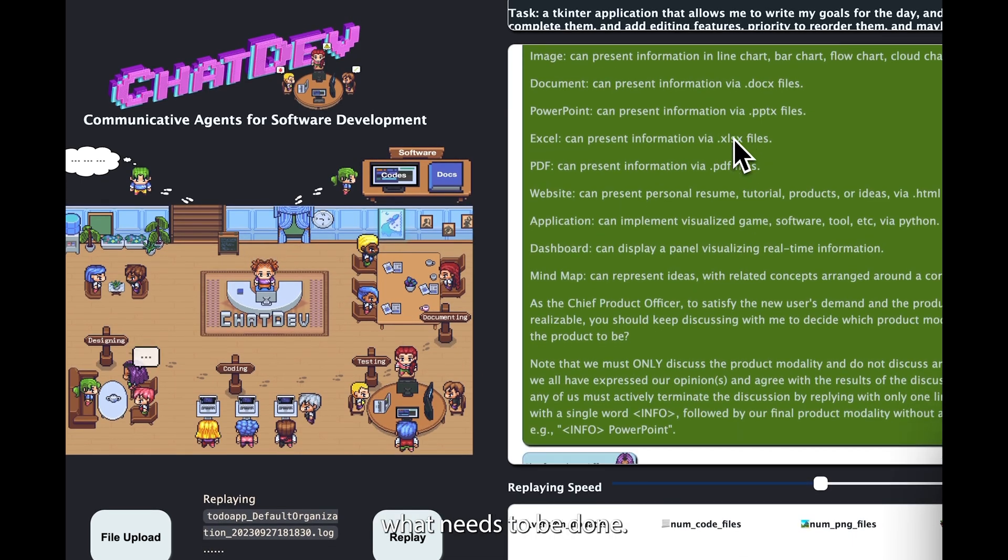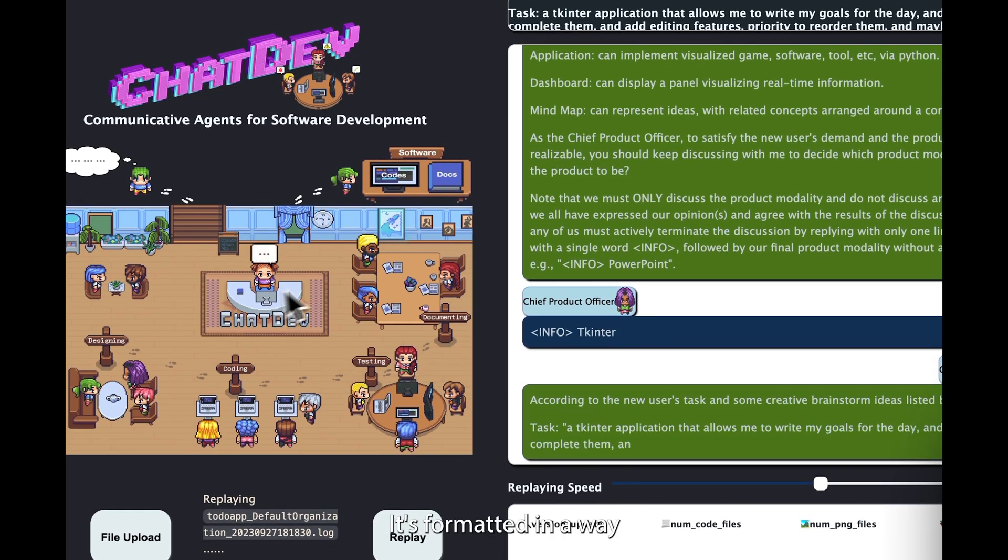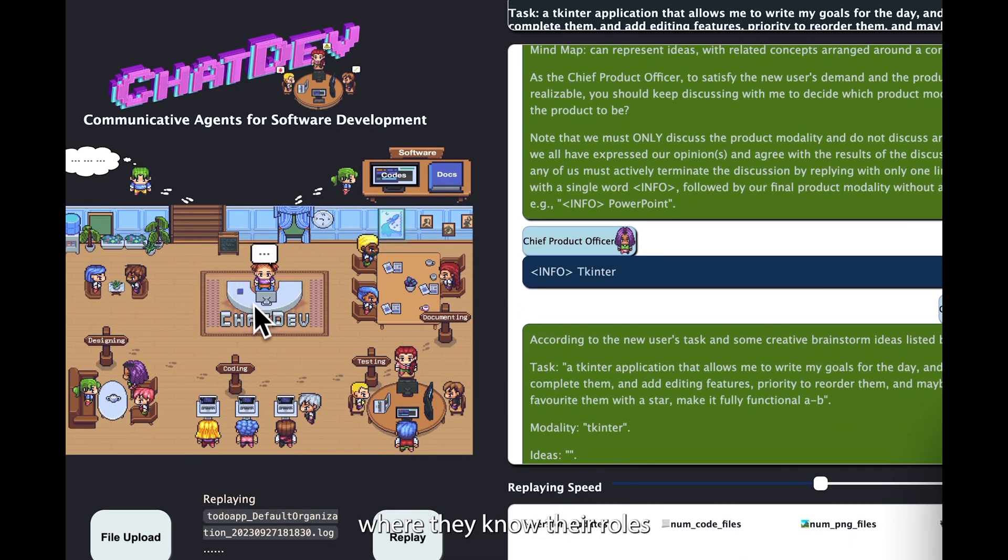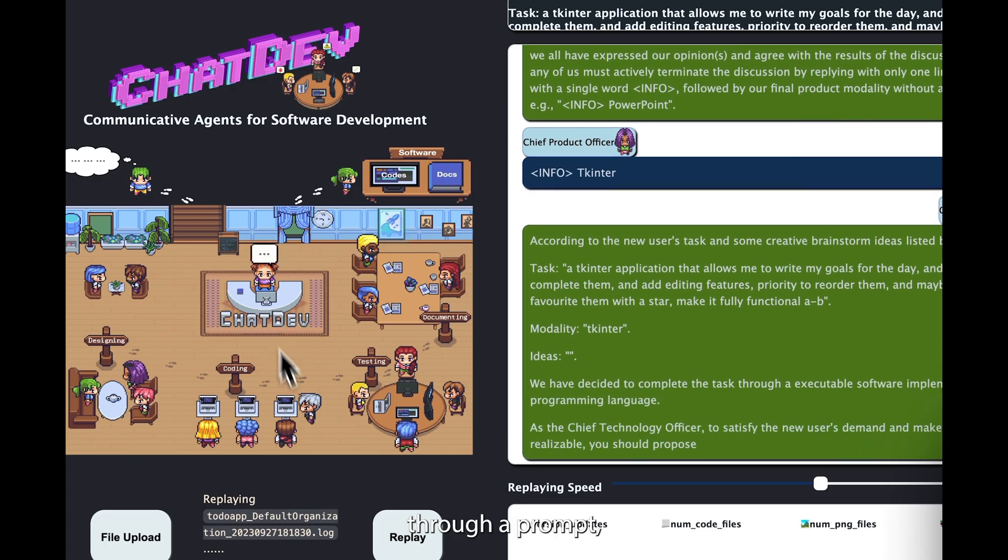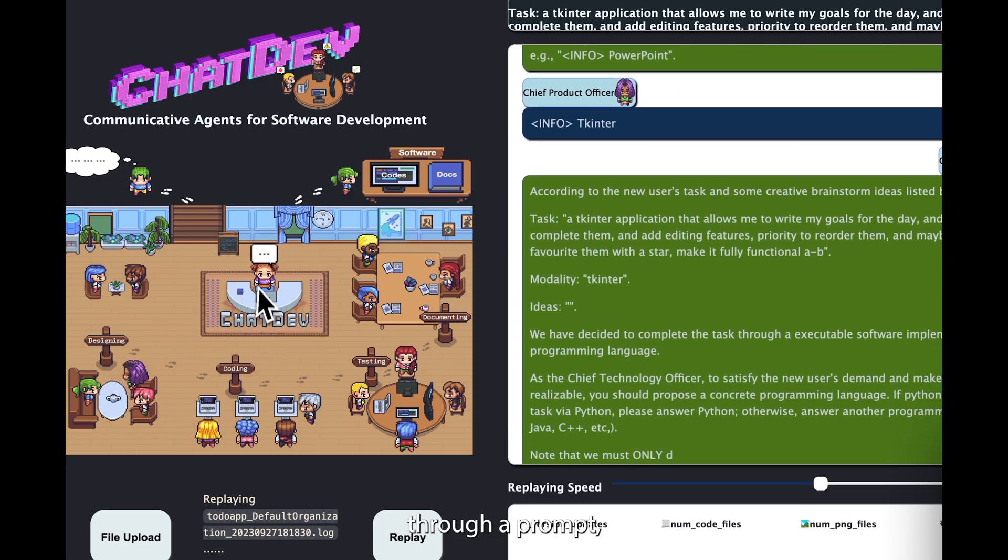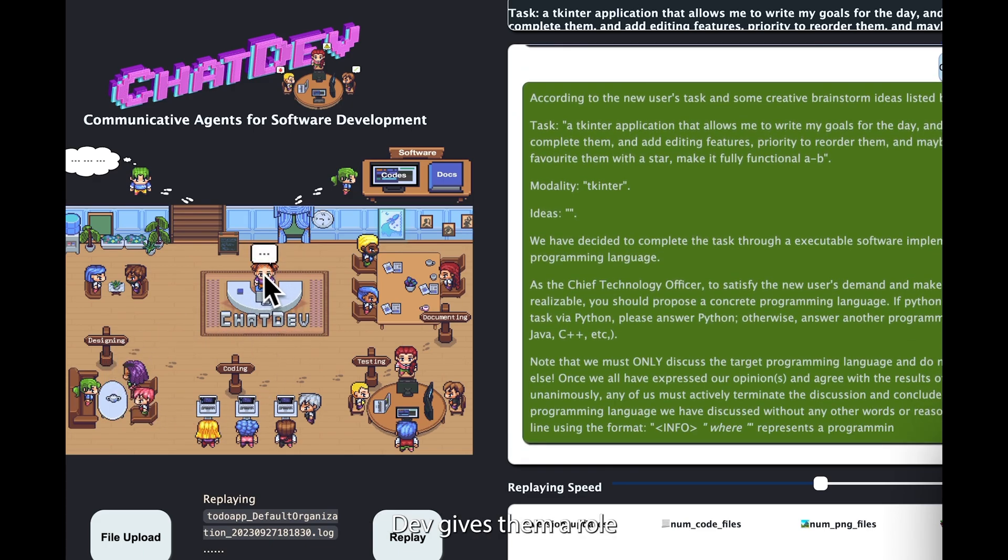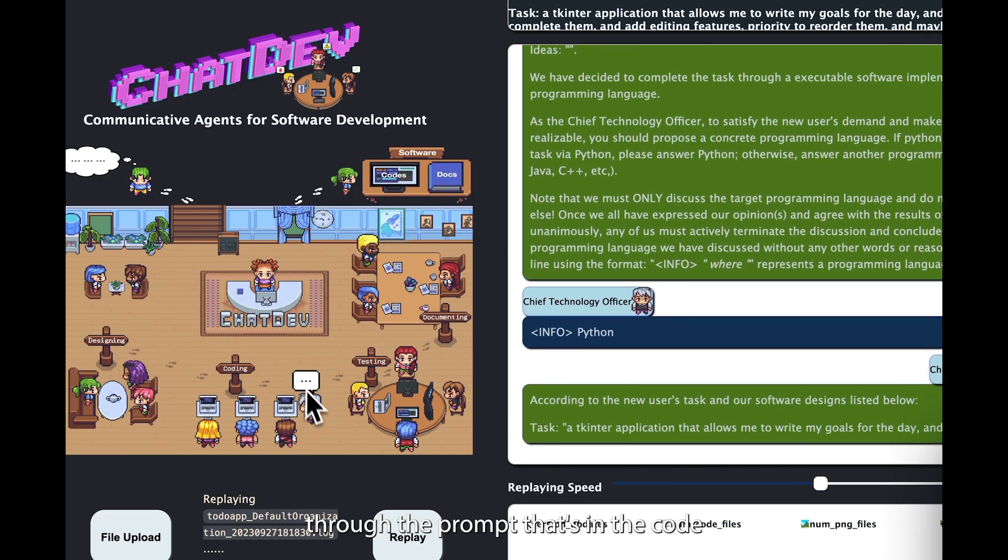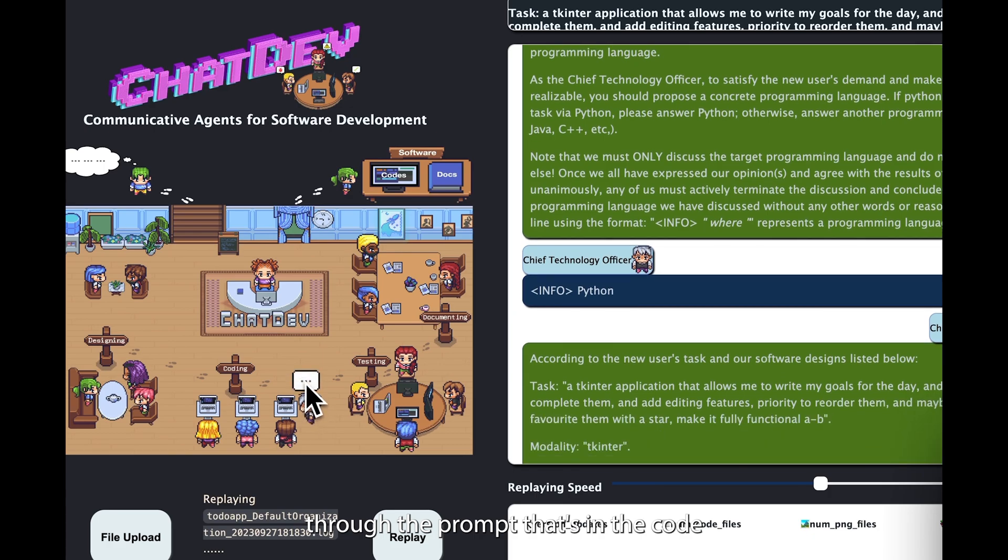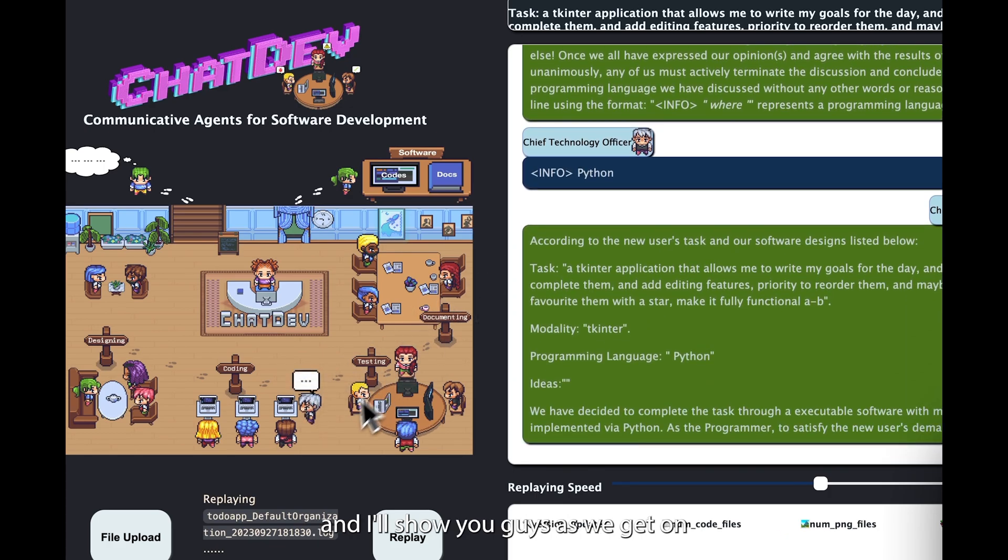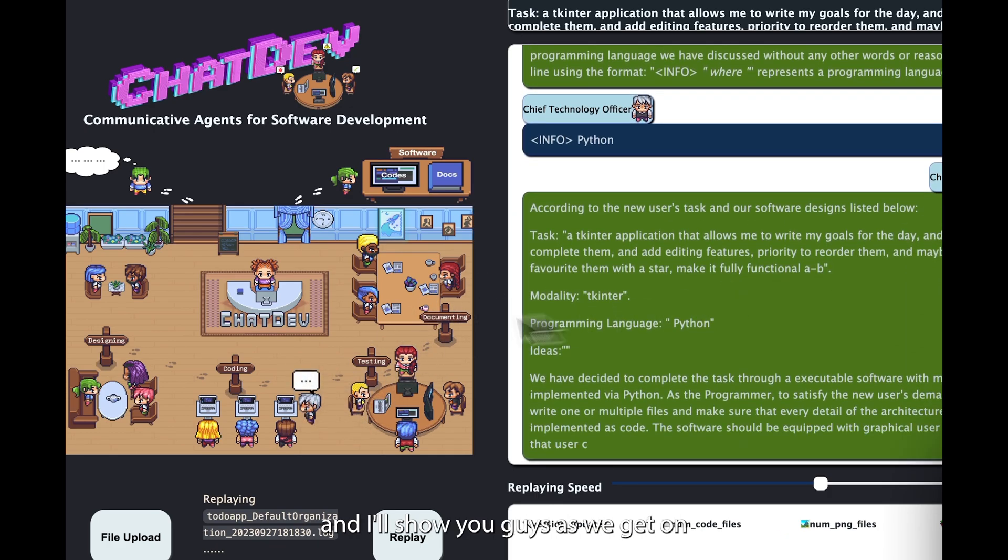Basically they're talking to each other and communicating what needs to be done. It's formatted in a way where they know their roles through a prompt, so ChatDev gives them a role through the prompt that's in the code and I'll show you guys as we get on in later stages of this video.